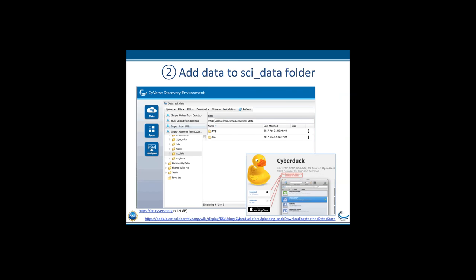For the second step, there are many ways to add your data to Datastore. This is a screenshot of the SciVerse discovery environment. The discovery environment for data uploading is only good for small data — less than 1.9 gigabytes. If you have big data, we suggest you use CyberDuck if you prefer a GUI-based tool, or iCommands, which is developed by the iRODS project. From the command line, you can use iCode to upload your data — it's similar to FTP but much faster since it utilizes a parallel transfer mechanism.